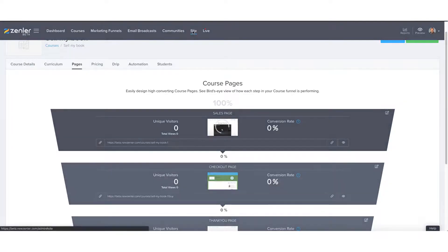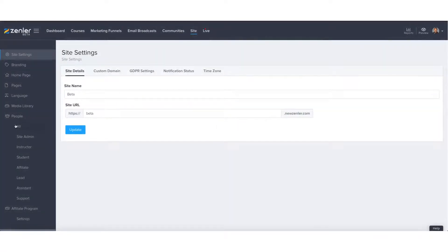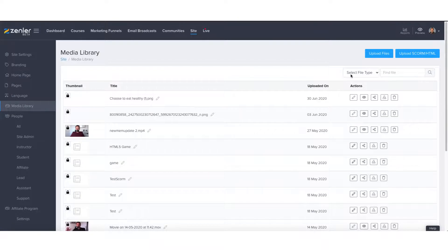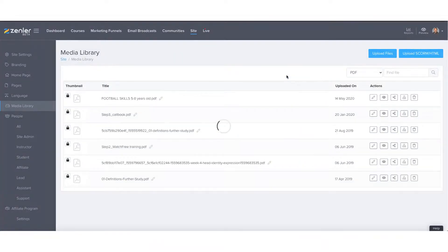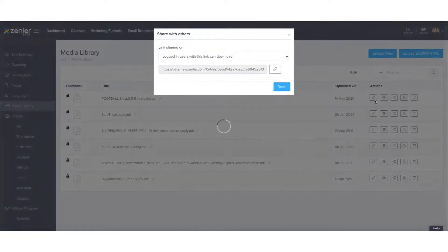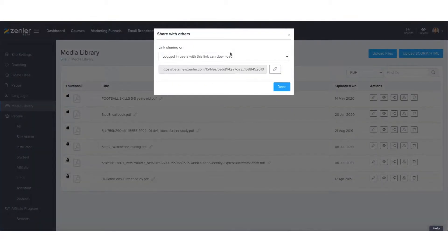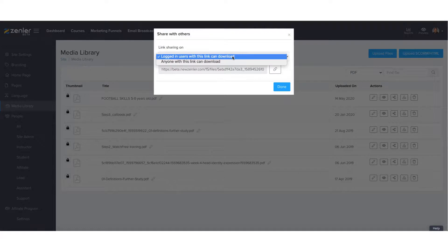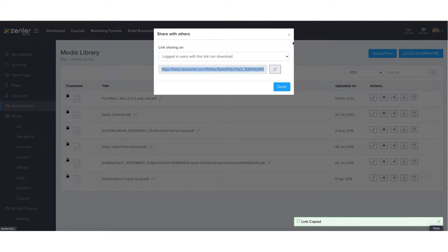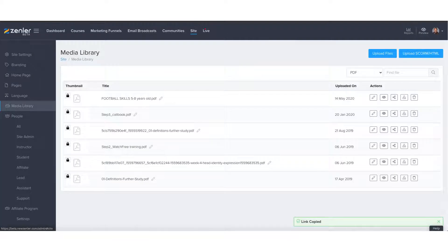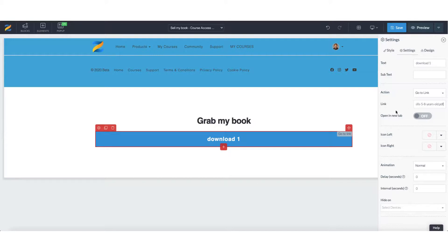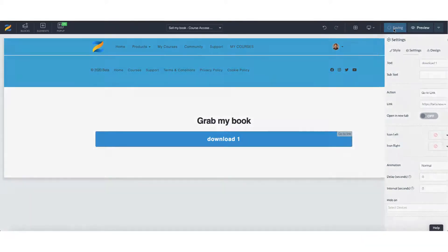Let's go to site and media library. Let's go to PDFs and let's say I want to use my football skills PDF. Going to share the file. And here you need to make sure that it's for logged in users. Let's copy the link and let's go back to the editor. And let's paste in that particular link there.